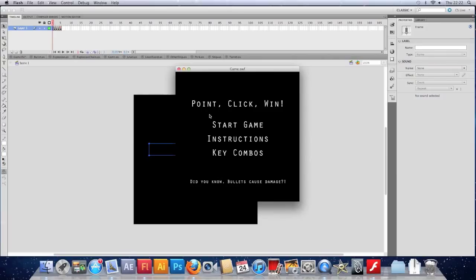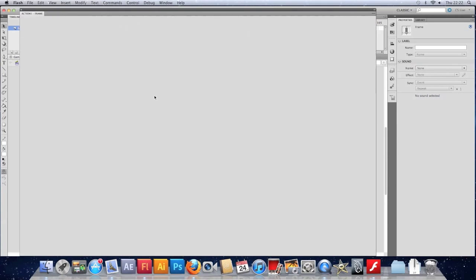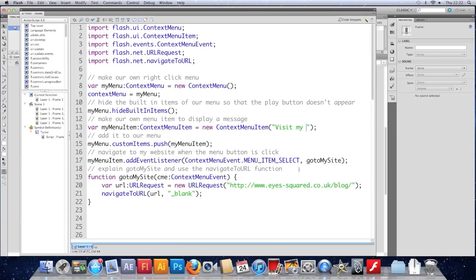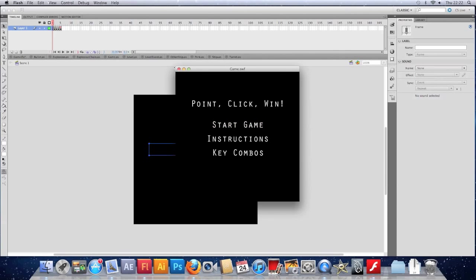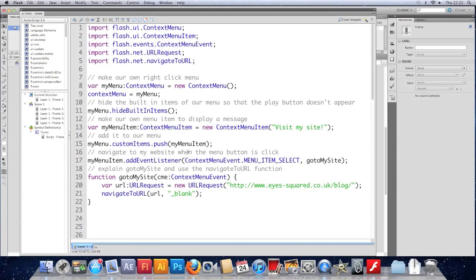And I think we'll leave it there for this video. There's how you get rid of the pesky right click menu and adapt it to be something a bit more fitting. Let's just change the message before we go. Visit my site. Much better. Okay. I'll see you in the next video where I might well be doing the last one in this series. Goodbye for now.